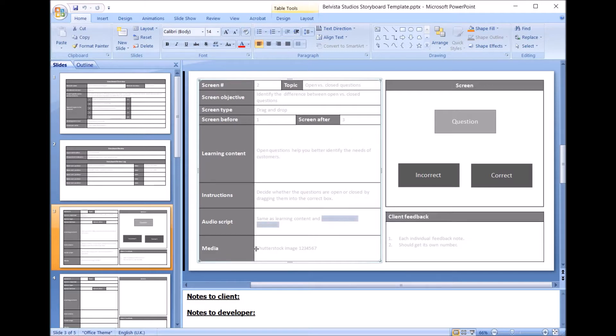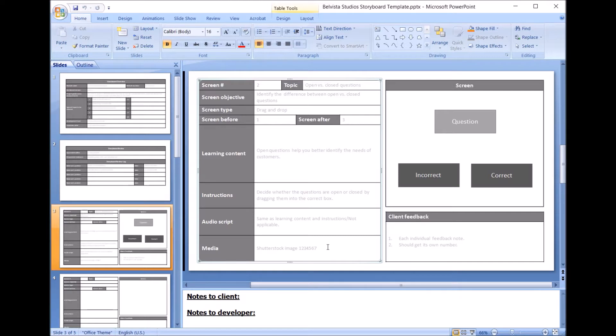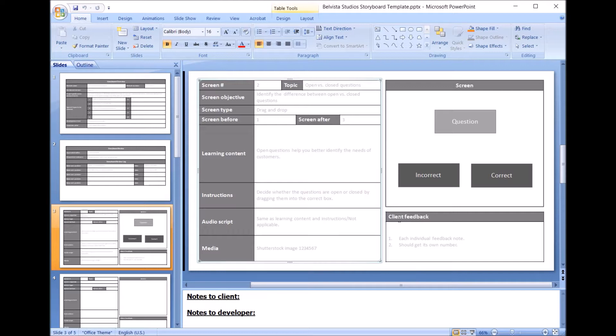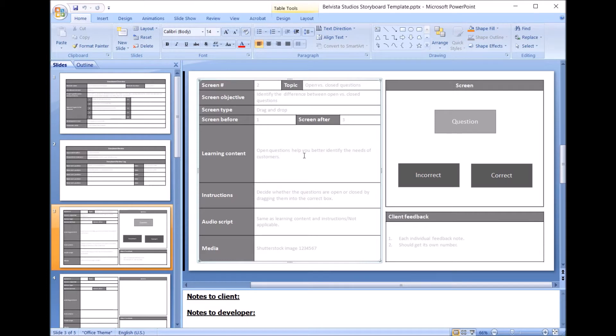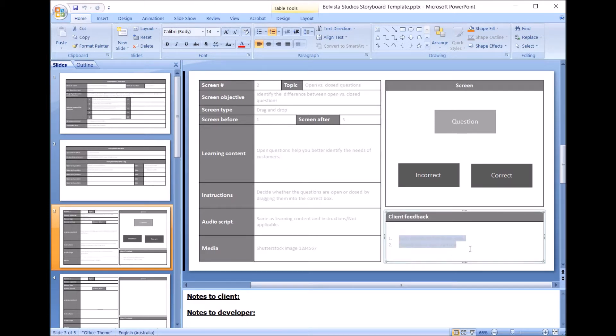And the media, so as you're going through it's the Shutterstock number, it's the video that you might be using, it's all the actual media itself that will help bring this solution together. Alright, so now let's have a look at the client feedback. So the client feedback is their opportunity to put notes against everything that's in here. What we try to do is we get them to do markup using a different color, so if they make changes to how this sentence is written, we can see the change that they've made and adopted. But if they have specific feedback, we just get them to note it down here.